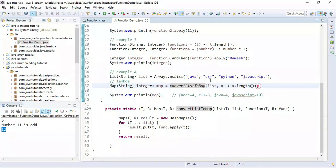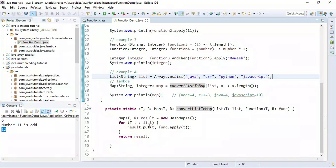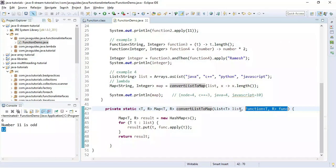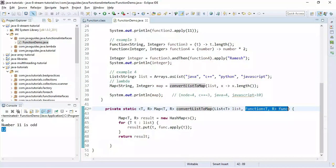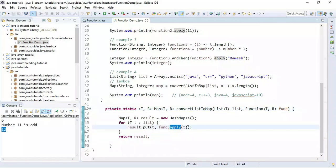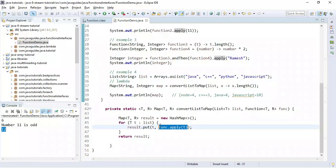Let's see one more example: converting a List into a Map. We have created a list of different programming languages and written a separate method called convertListToMap. Here we iterate over the list and put the string as a key and its length as the value. We pass a Function as an argument to convert the list into a map, using the lambda expression implementation of the Function interface and its apply method.